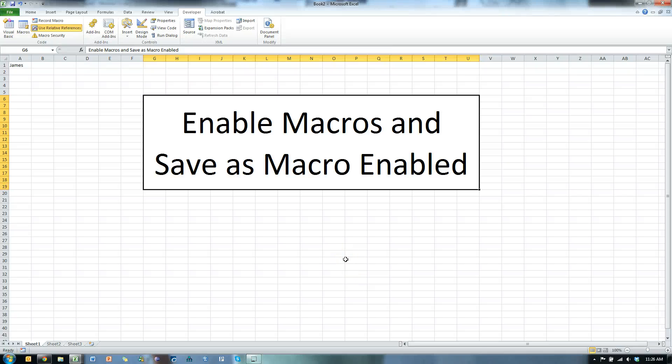In this video, I'm going to show you how to enable macros and save as a macro-enabled workbook.